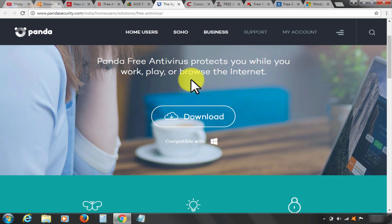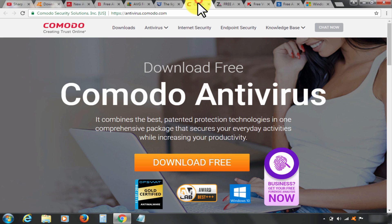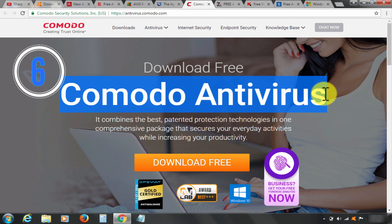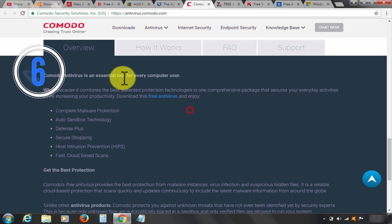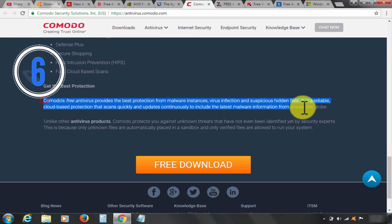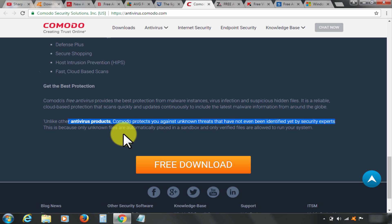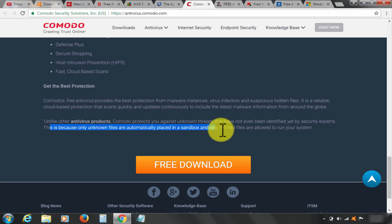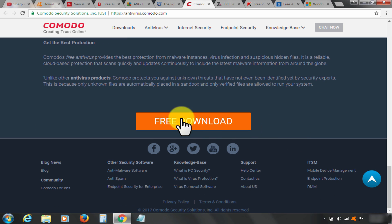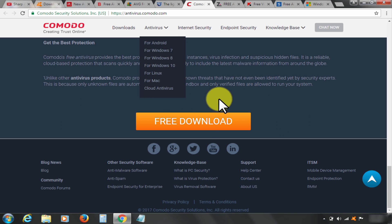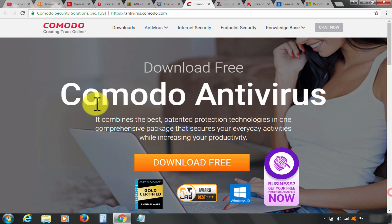At rank number six, it is Comodo Free Antivirus. Download the free version by clicking it here. Here are some of the best features. This makes Comodo at rank six. Check out description below for download link. Comodo is available for Mac and Android platform as well.